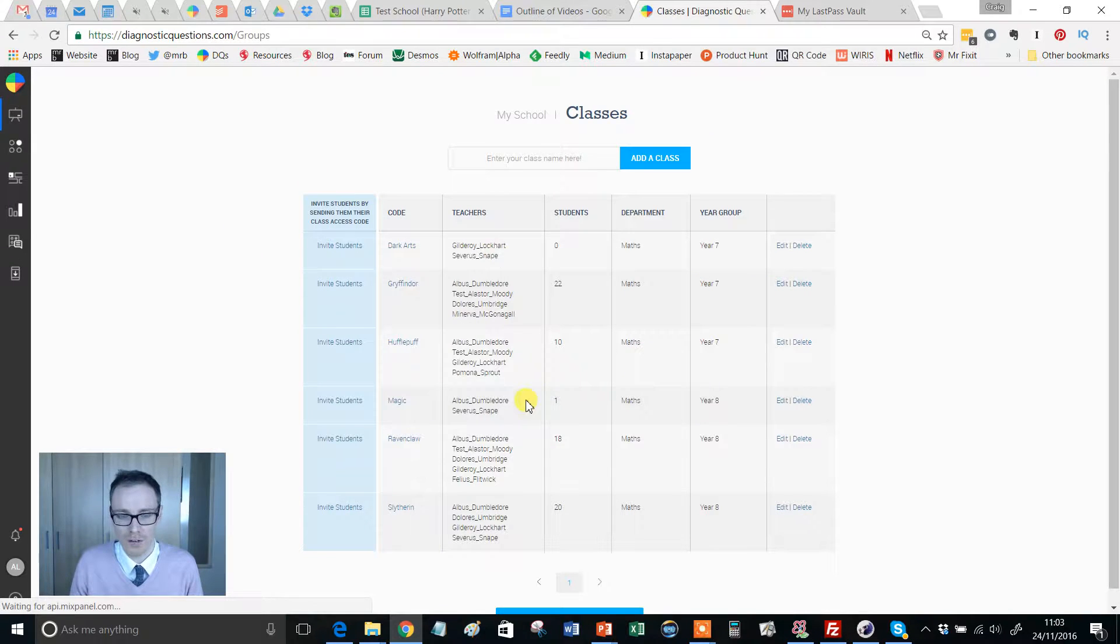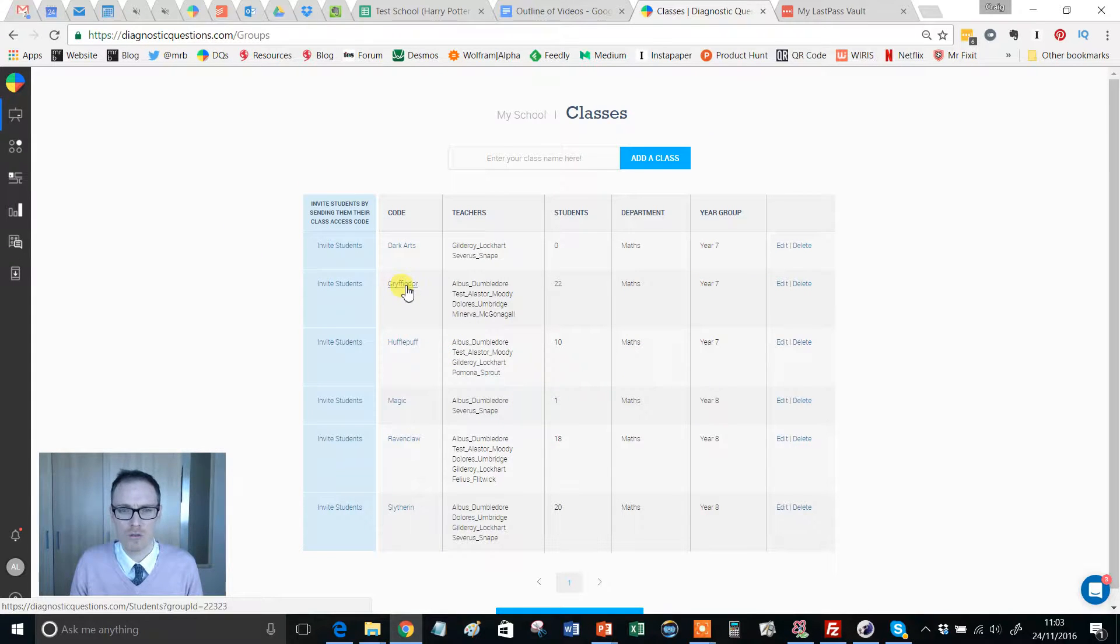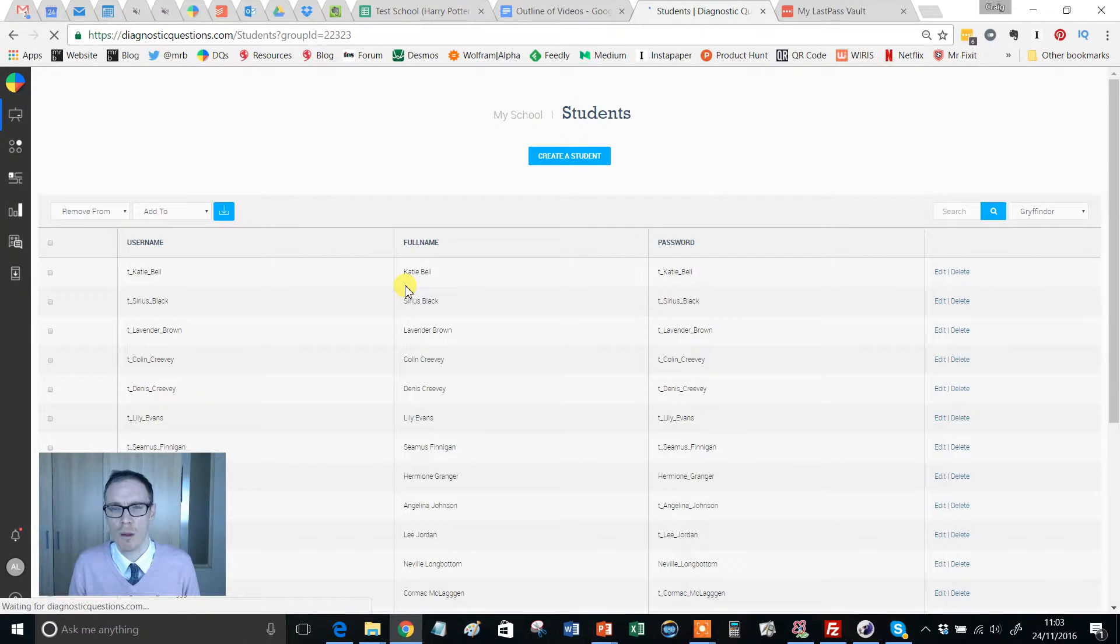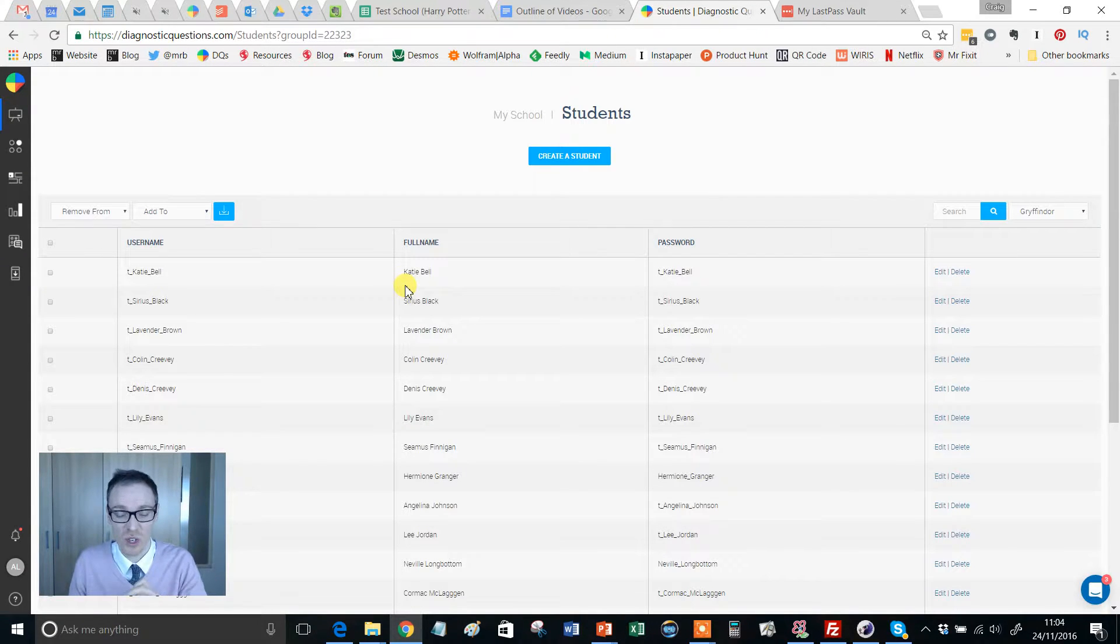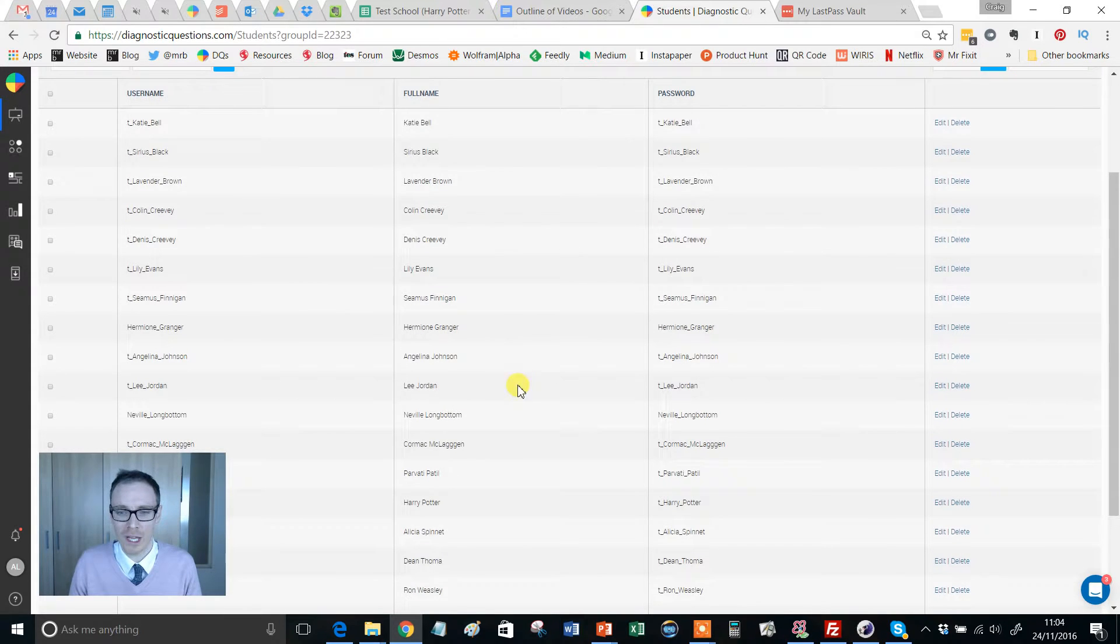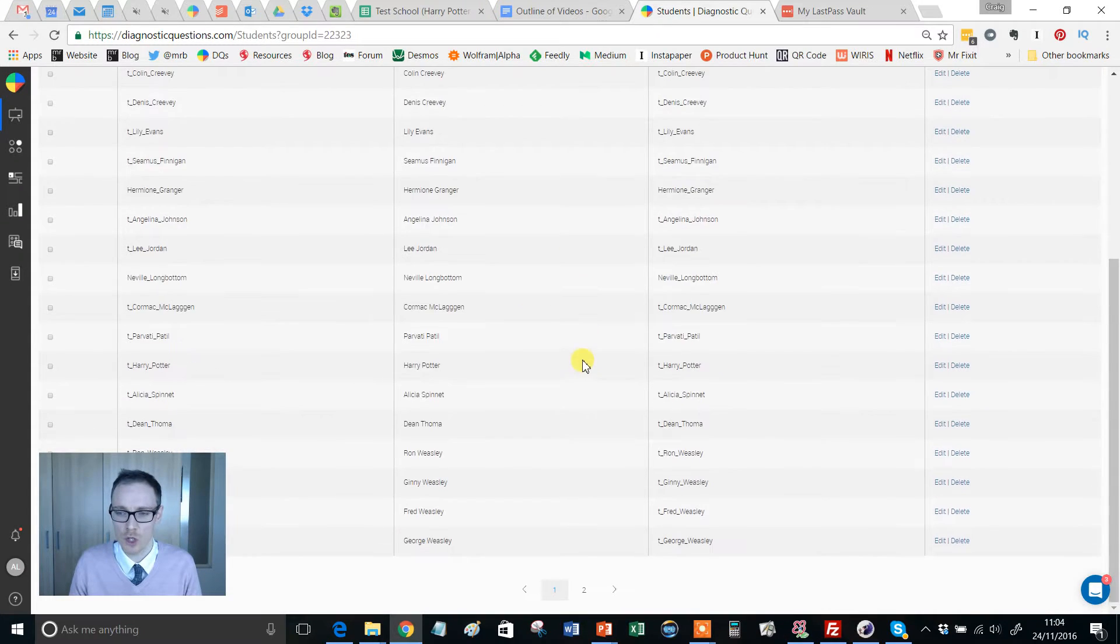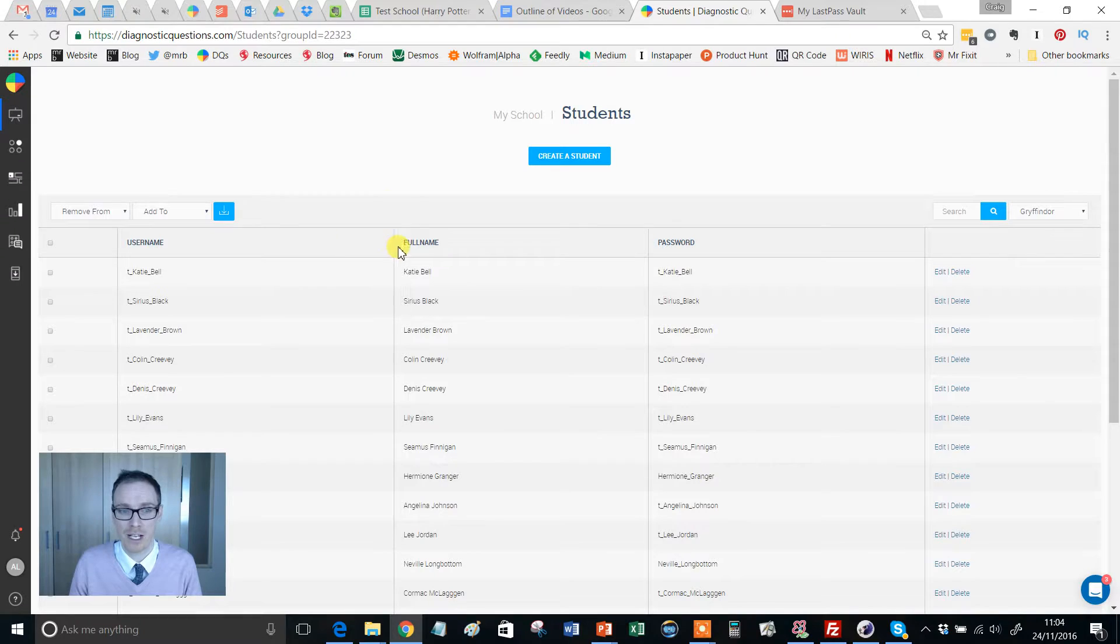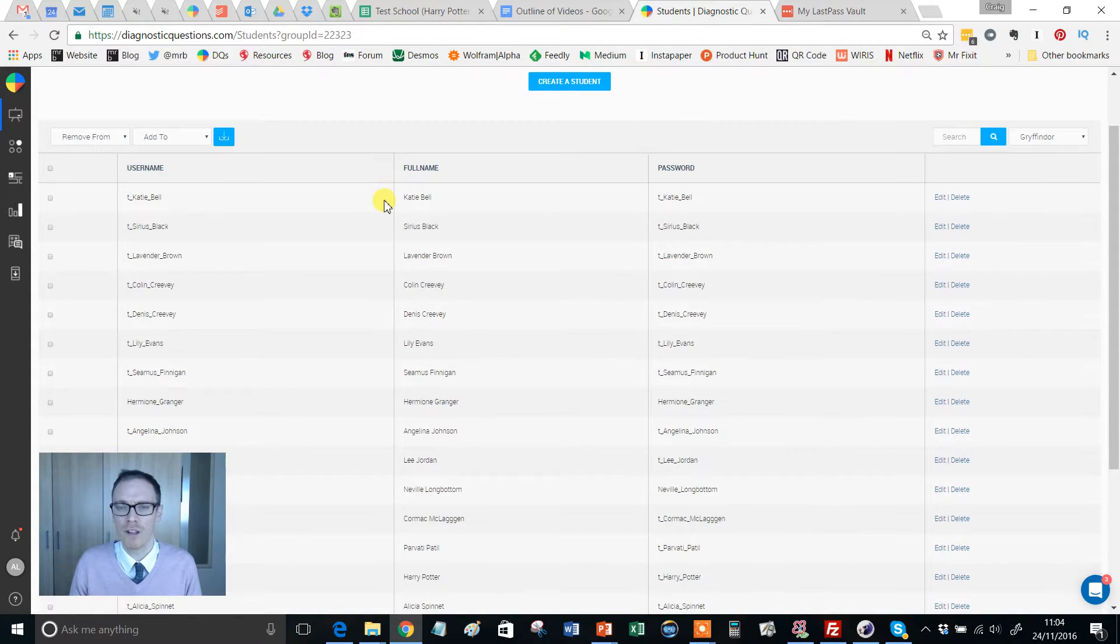That'll show you all the different classes. Imagine I'm a teacher of Gryffindor and what I want to do is I want to remind students of their usernames and passwords so they can be stuck in their books. We've got them all here, so this is a useful way if a student's forgotten their username and password.